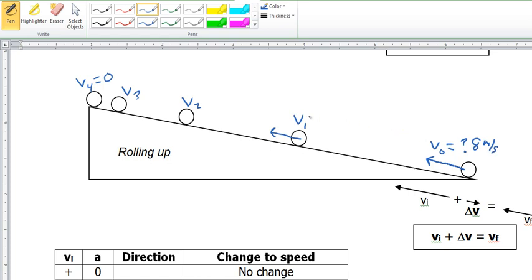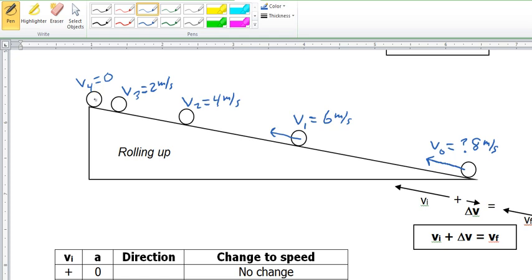So 1 second later it would be going 6 meters per second, 1 second later 4 meters per second, 1 second later 2 meters per second, and finally come to rest — even if only for a split momentary instant before it begins to roll back down. We can finish drawing these vectors; they should be getting shorter since the speed is getting lesser, and finally at the top, no vector — at rest.